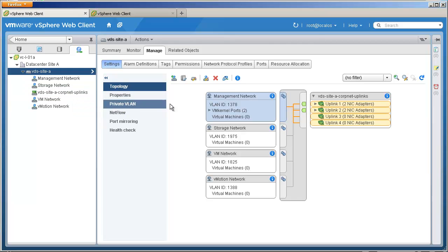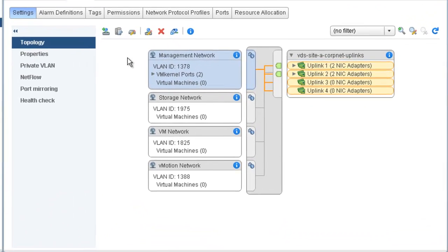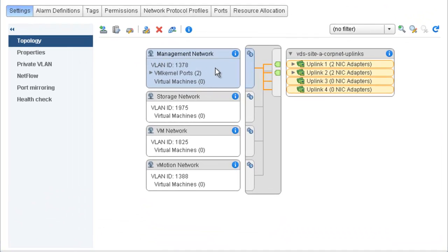By clicking the topology of the distributed switch, we can view some of the distributed port group parameters such as VLAN ID. We can also see how many uplinks are configured on the uplink port group.